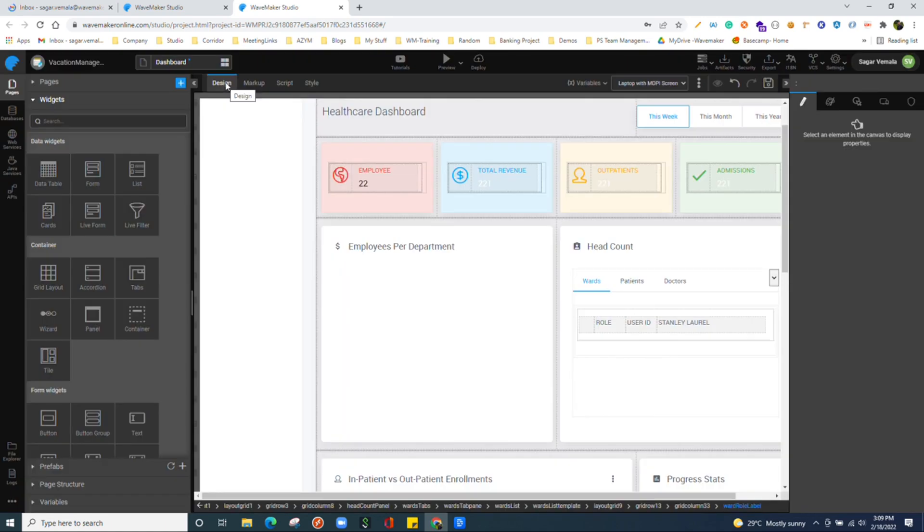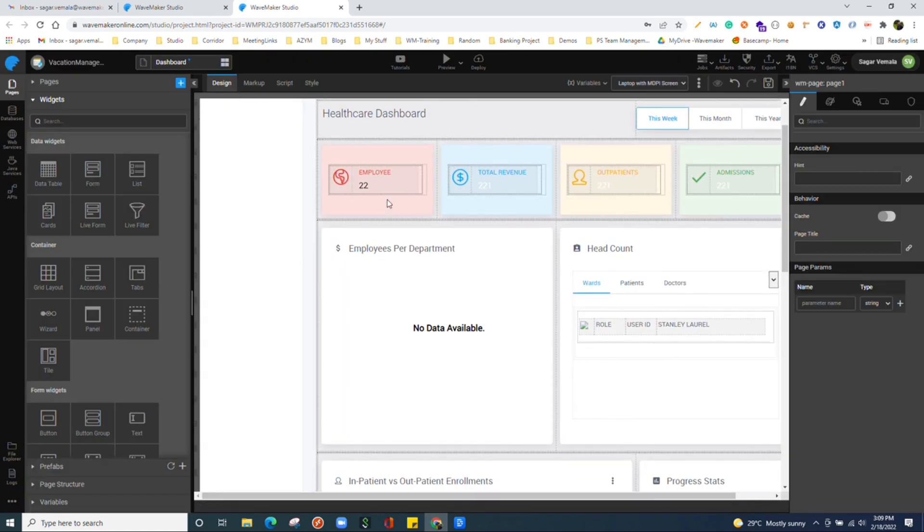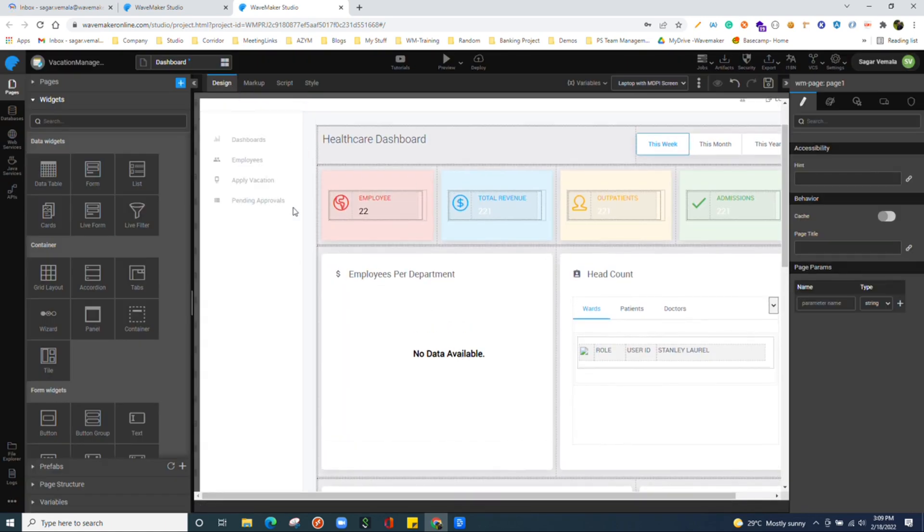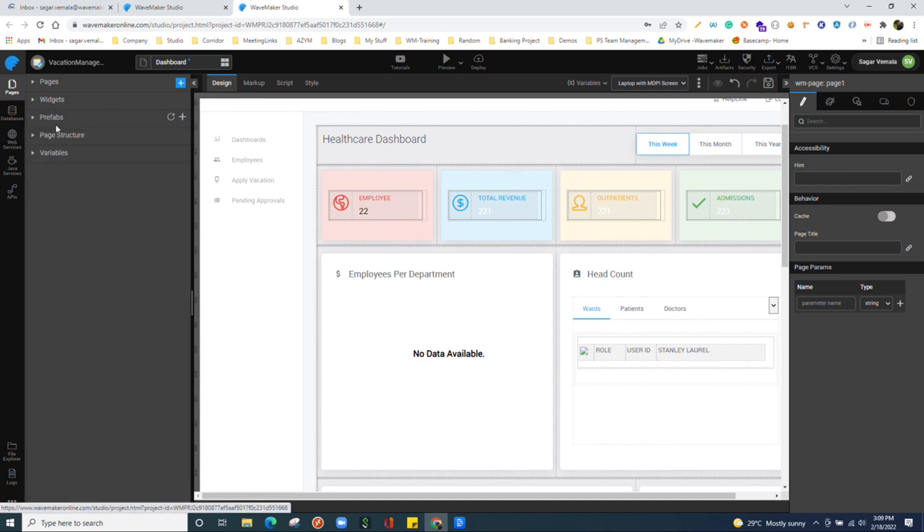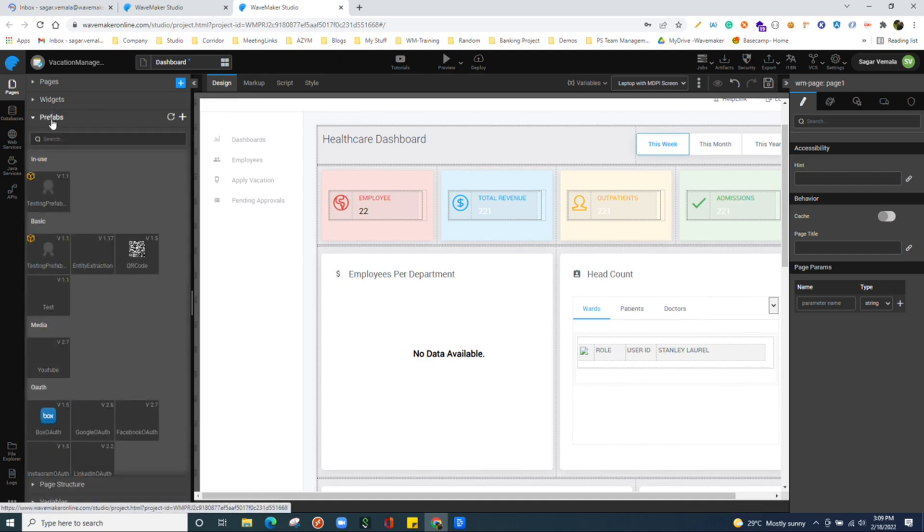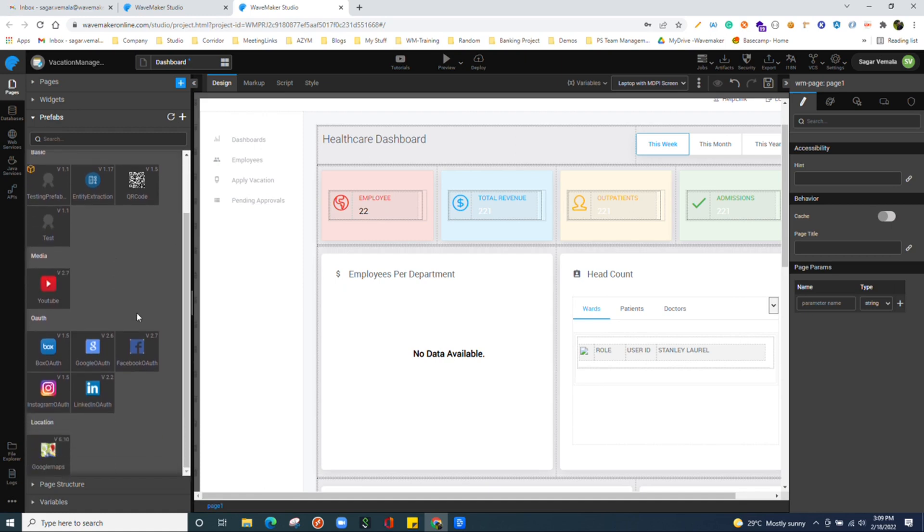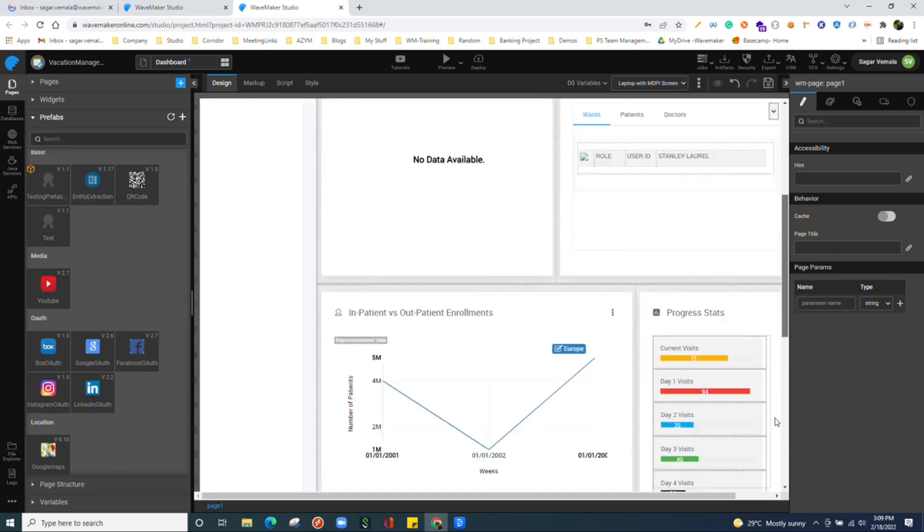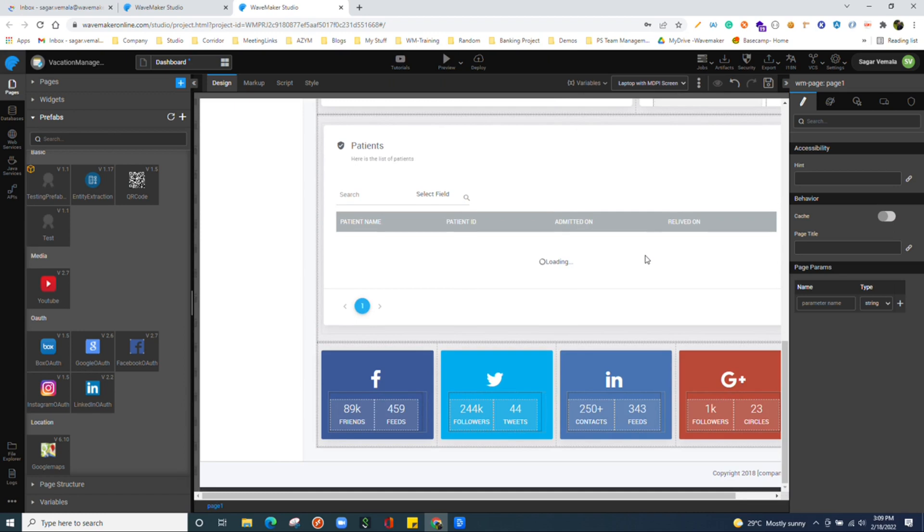Not only you use widgets which are provided by WaveMaker to build your UI, we have the prefabs, the reusable components which I was talking. You can find all those prefabs over here. And you can interact with these prefabs just like the way you interact with the widgets. You just simply drag and drop them, use it to build the UI.